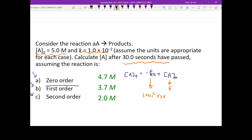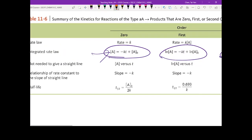The key is to go from the question to the equation you need to use. Train yourself: once you see a time-related question, use the integrated rate law, find out the order, write down the equation, plug in the numbers, and solve for the answer. For first order and second order, you just switch to different equations and plug in the numbers to calculate [A]t.